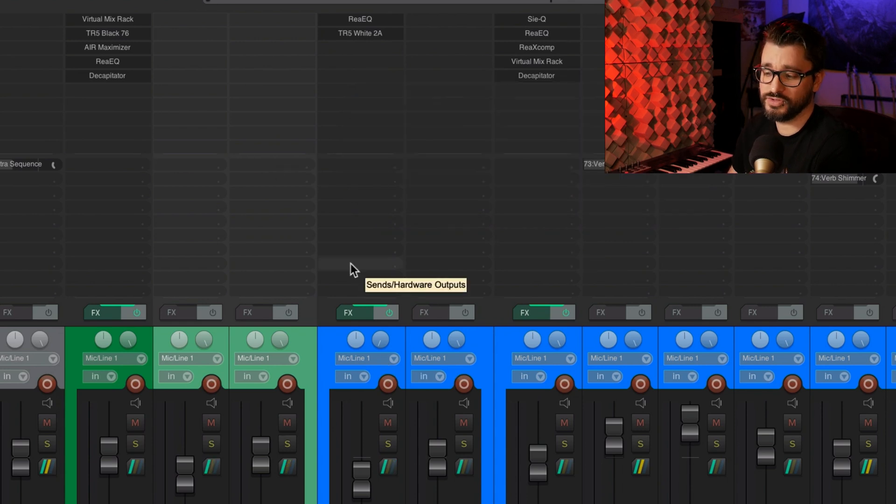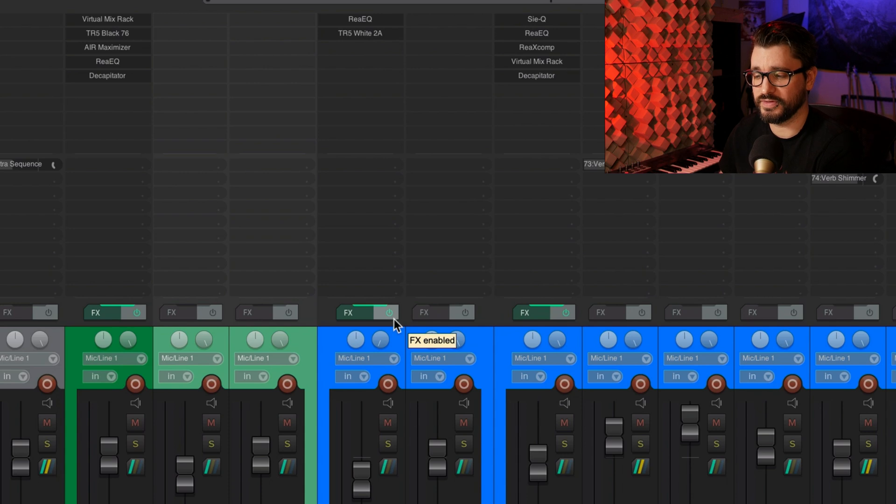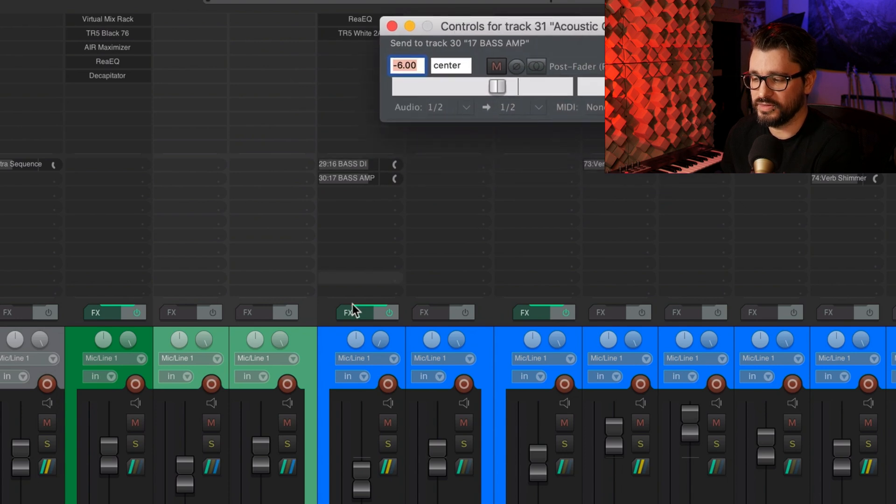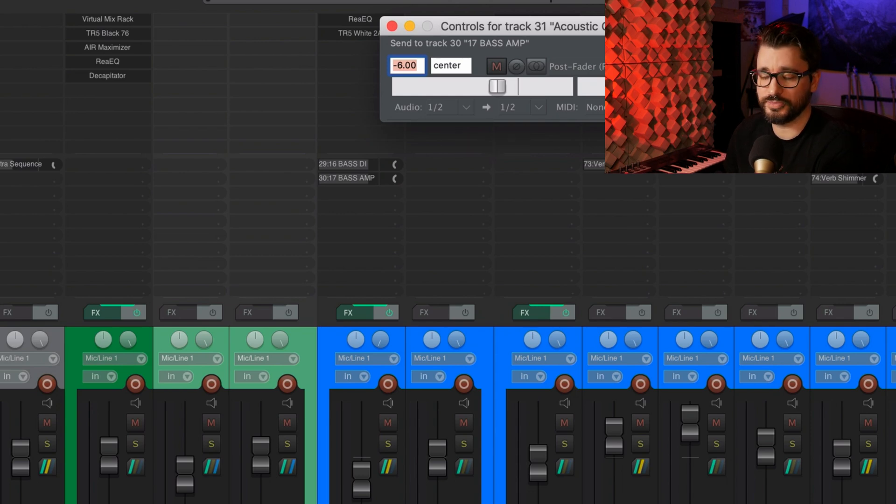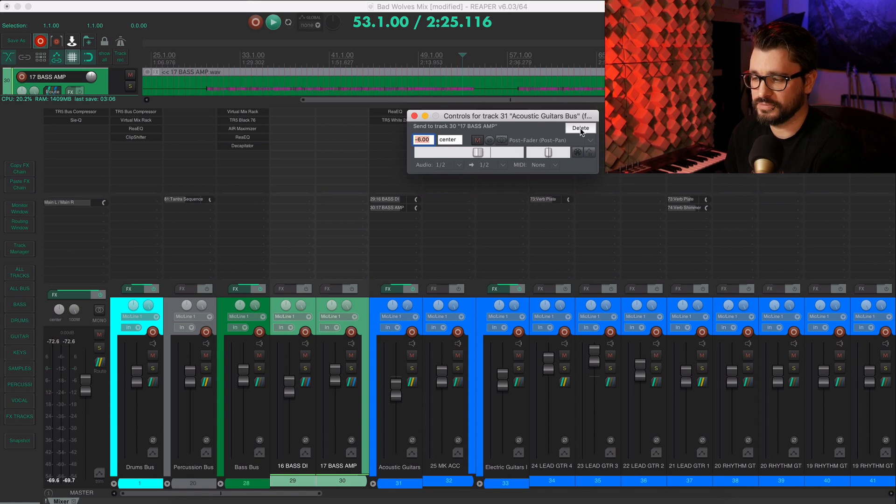So let's do this the other way. We'll go from an unselected track to multiple selected tracks, holding shift and dropping that send there. Now this track, the track that I dragged from, has a send to each of these selected tracks. Sending to multiple places very easily just by holding the shift key.